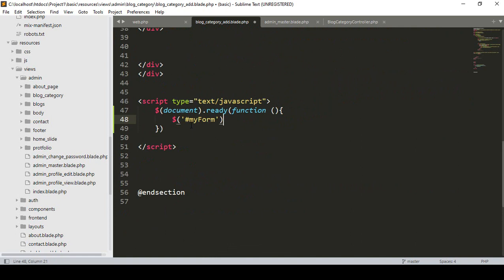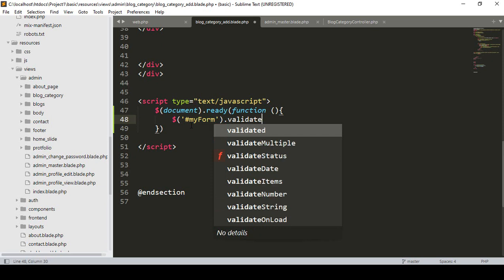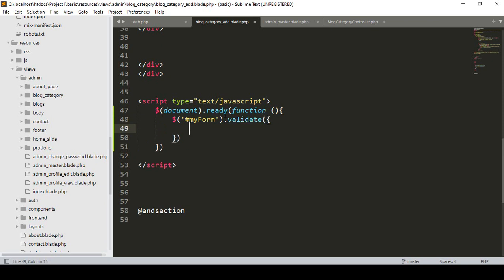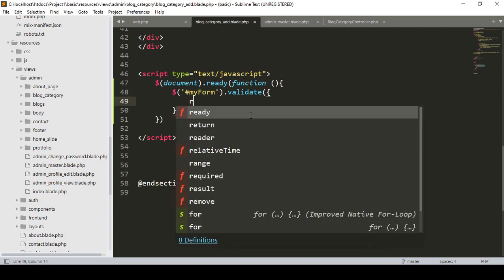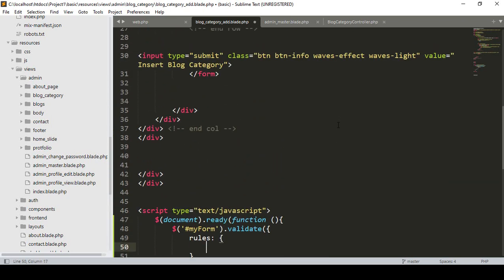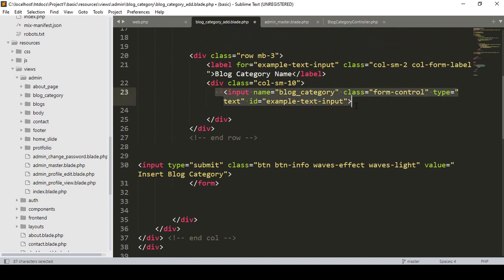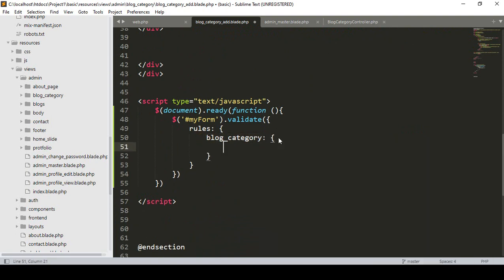After that I want to access the validate method. So I call the validate method, and inside the validate method I add 'rules'. These rules apply to our input fields — I take the field named 'block_category' and make it required: true.